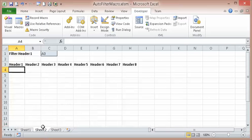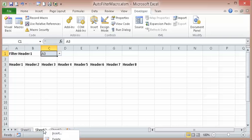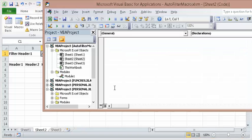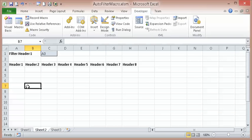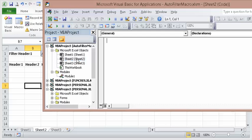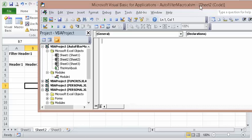Now, in Sheet 2, whenever I change this, I want the code to activate, which means I have to be in the worksheet module. So I want to right-click and view code. And if you did not see that, let's go here, go to Sheet 2 and just double-click on it. And you'll see here, I am now in the Sheet 2 module.